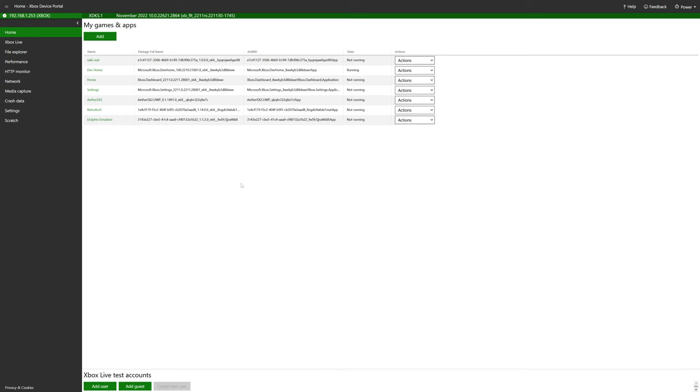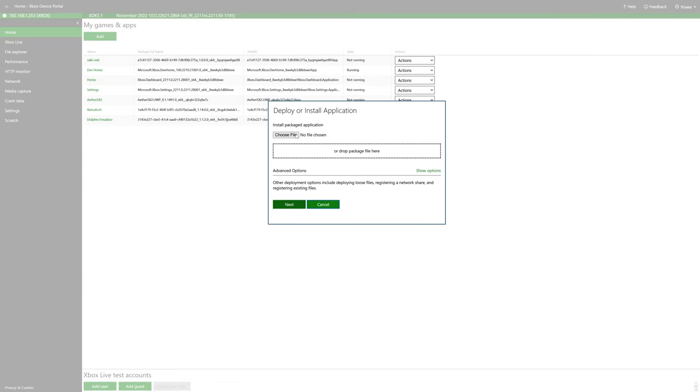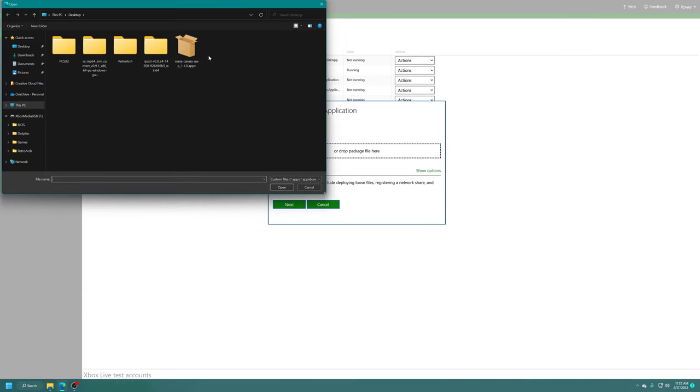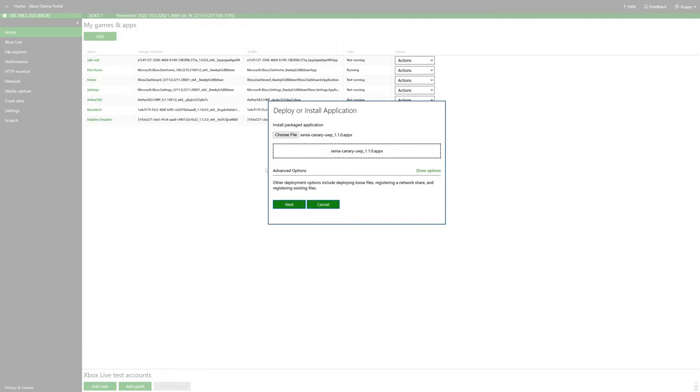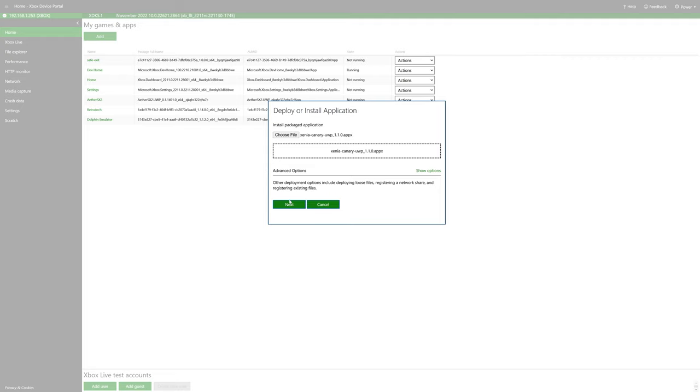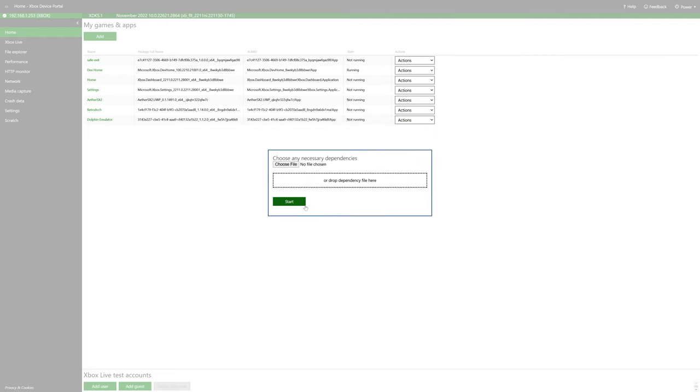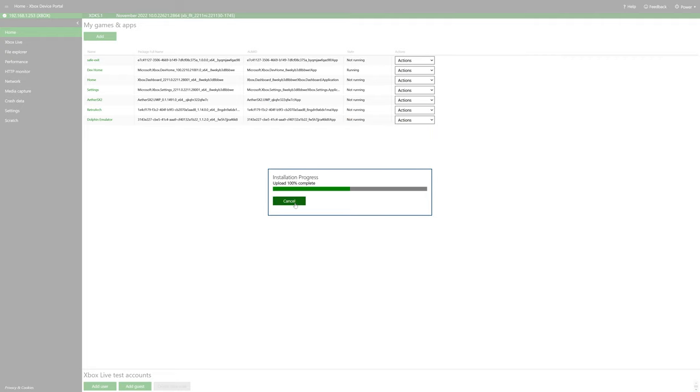And now to get Xenia installed, all you need to do is click on the add button, choose file, navigate to where you have the Apex package or you can drag it into the box here. It doesn't matter either way, but just select it and click on next. There's no dependencies for this one, so click on start. And there we go. Package successfully installed. Done.